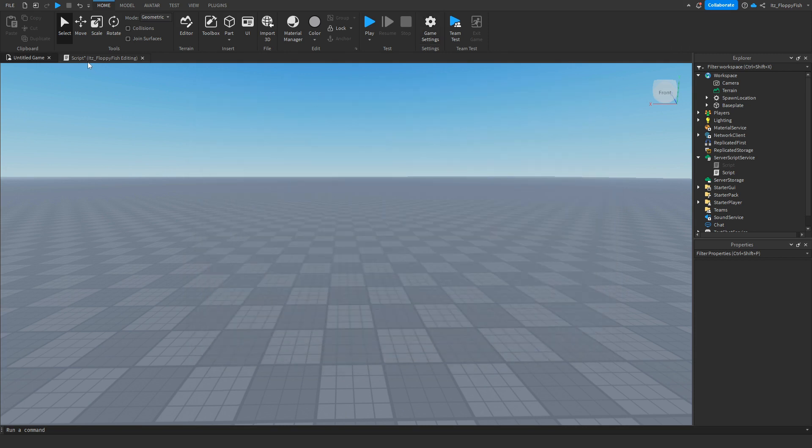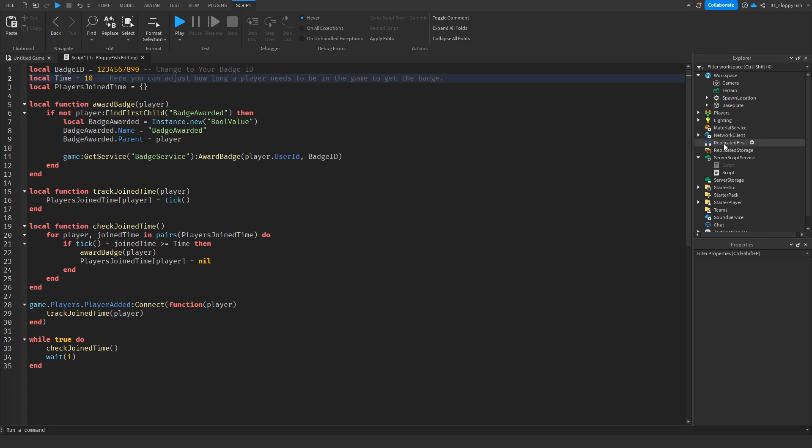Go back to the script, you can also access it through ServerScriptService, but I have mine open. Now that you've done that, you want to go over to line one, remove this ID and then paste in your badge ID.